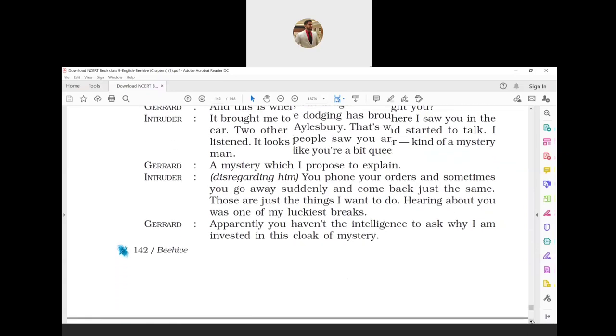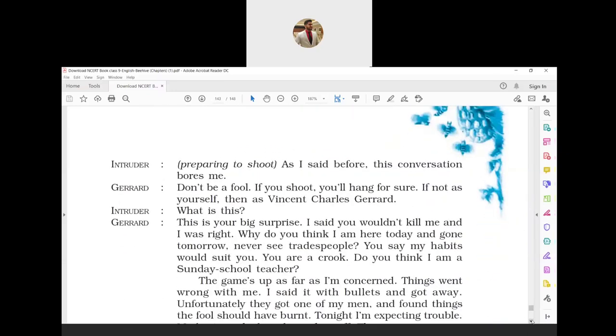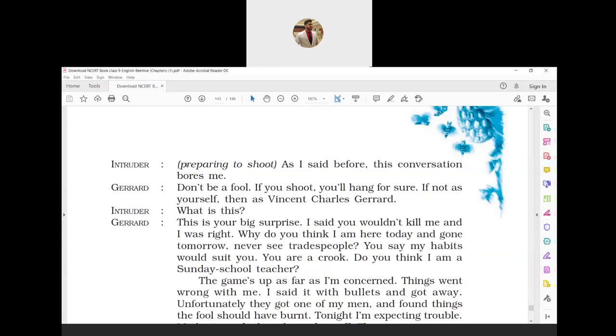Gerard commented that the intruder was not so intelligent to guess why he was surrounded by the air of mystery. Intruder, preparing to shoot: 'As I said before, this conversation bores me.' Gerard: 'Don't be a fool. If you shoot, you will hang for sure, if not as yourself, then as Vincent Charles Gerard. What is this?'